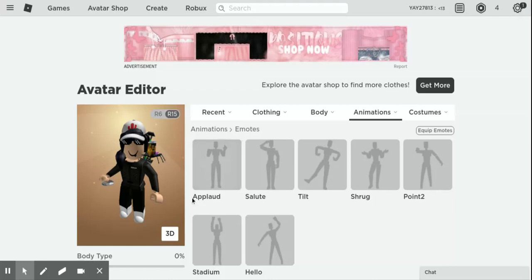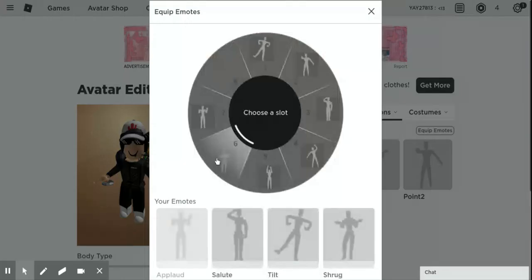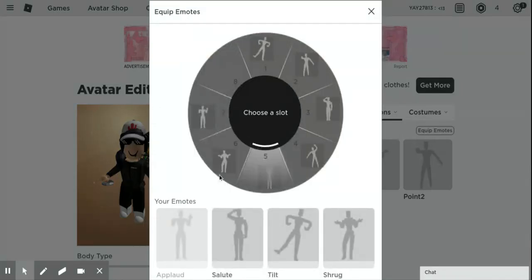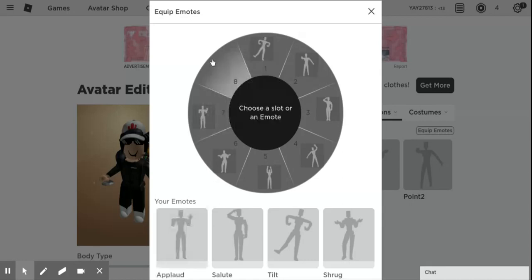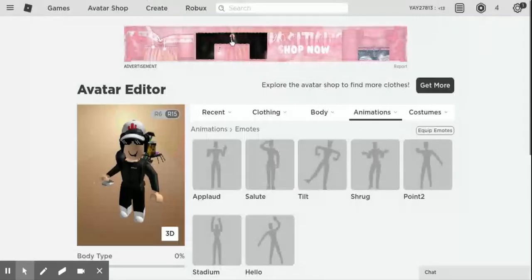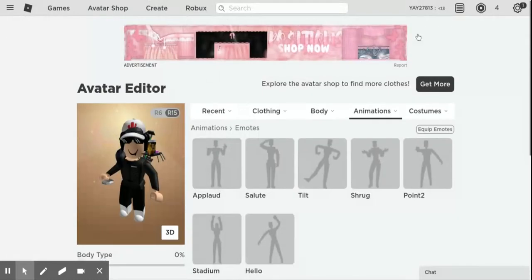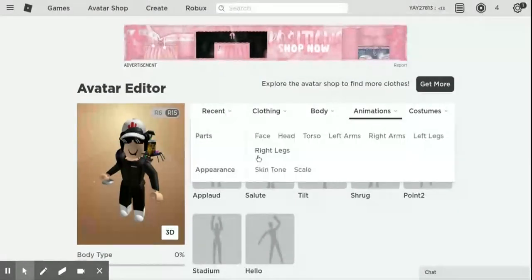Here are my emotes. Let's say I want 'Applaud' — I can choose a section of where I want this to go. Let's say I want it at number eight. Right here it will pop up saying 'Equip Emote,' and then if you go ahead and go to a Roblox game, it will show the emote.